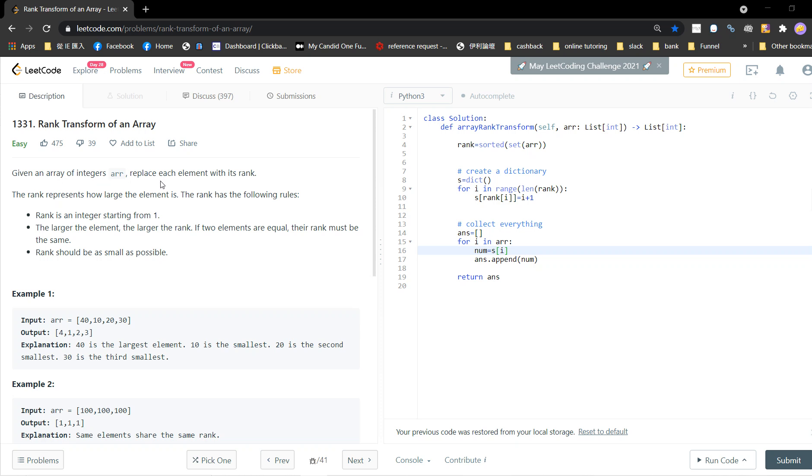Given an array of integers, replace each element with its rank. The rank represents how large the element is. The rank has the following rules.